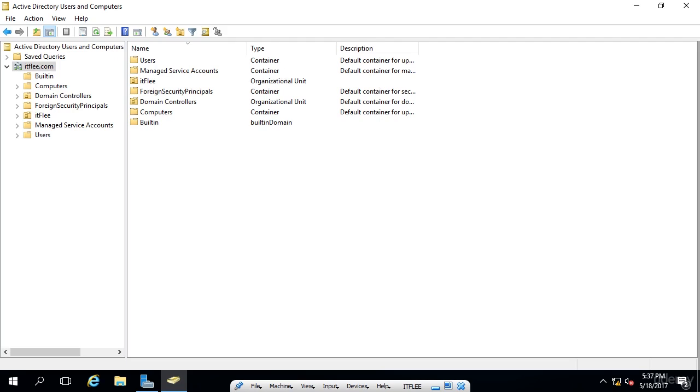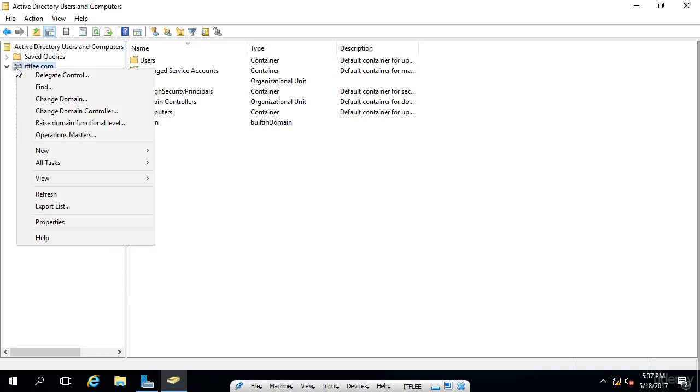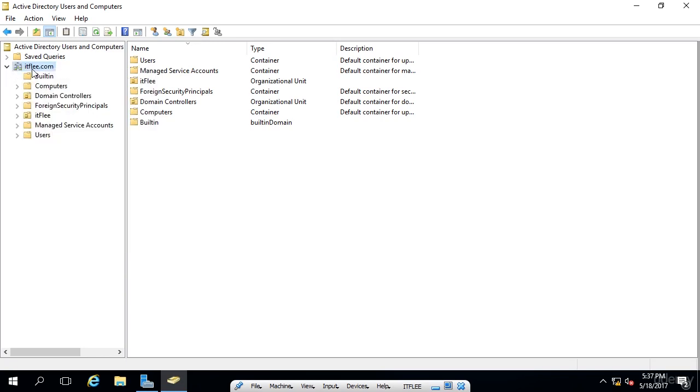The first thing we're going to do is create a new security group inside of our domain users OU that we previously made. You could create this group anywhere. You could right-click on itflea.com and create the group if you would like, but I'm going to create it in the organizational unit that I created before.